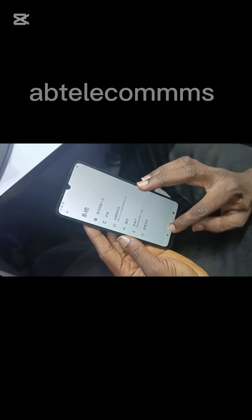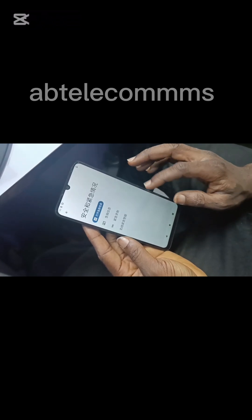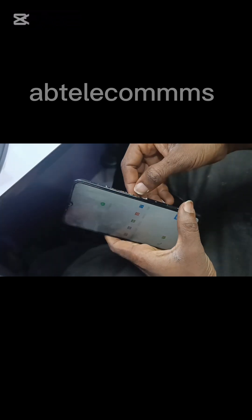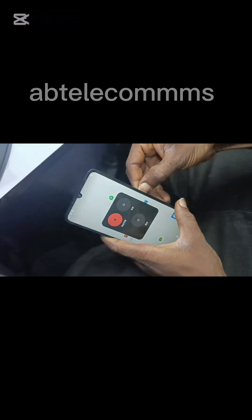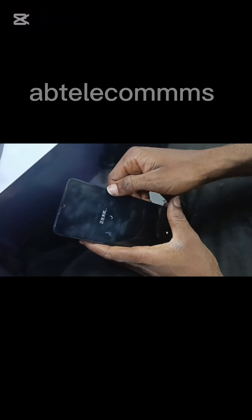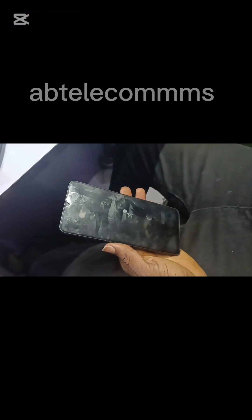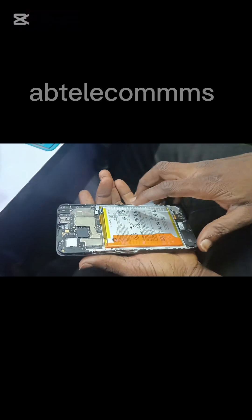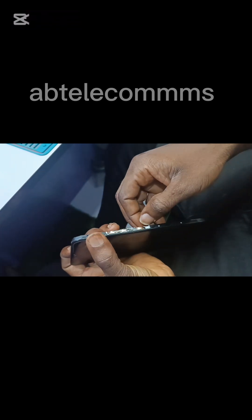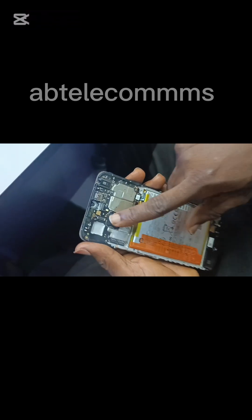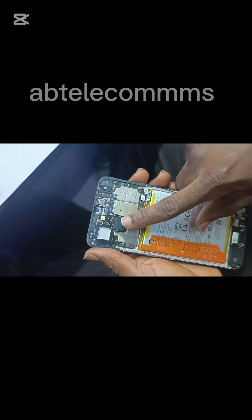Great job guys! Let me stick-power it for you to see. Look at it — this is the memory chip that I reprogrammed. Here it is. Subscribe, like, and comment on my YouTube channel.